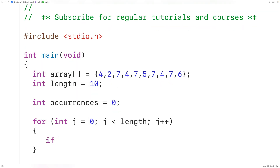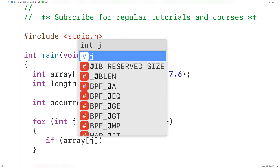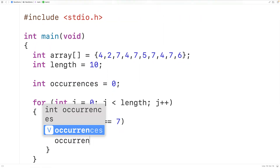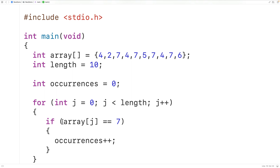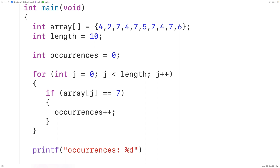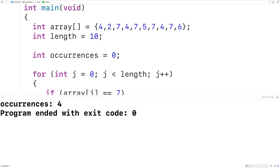We'll initialize occurrences to 0, because initially we haven't found any occurrences yet. Then in the loop body, if the array at index j is equal to a value, we'll increment occurrences. For now, the value we're looking for is 7. We'll save, compile, and run the program, and we get that there are four occurrences of the value 7, which is correct.